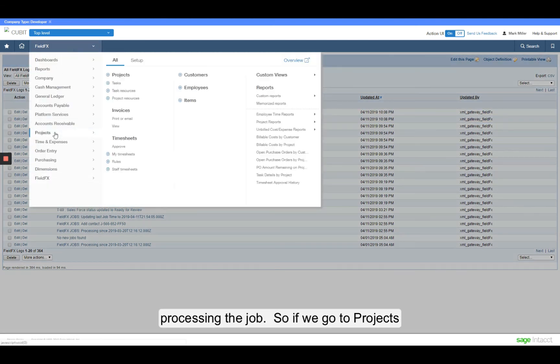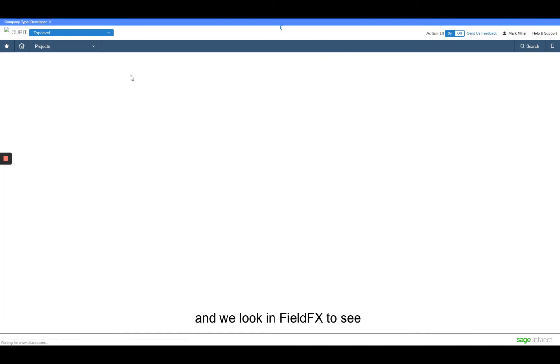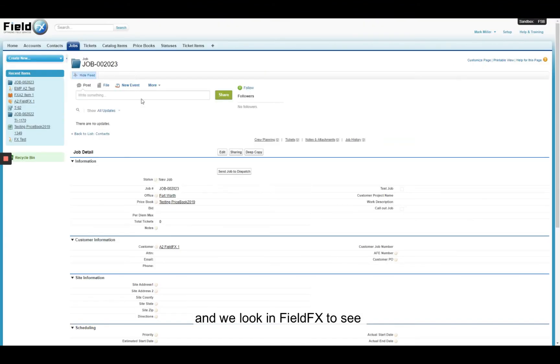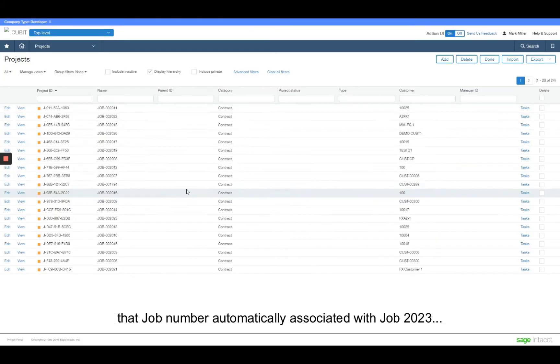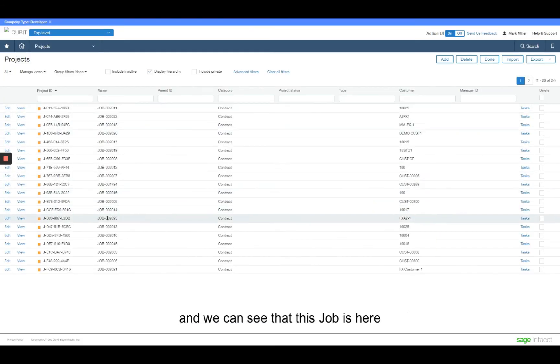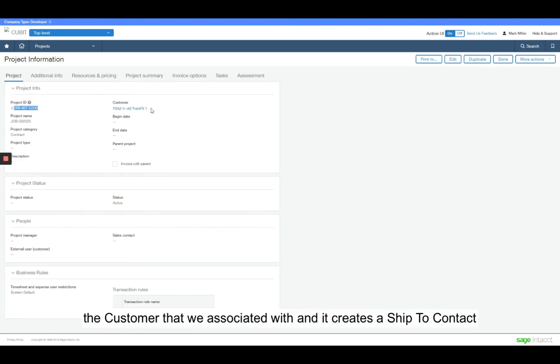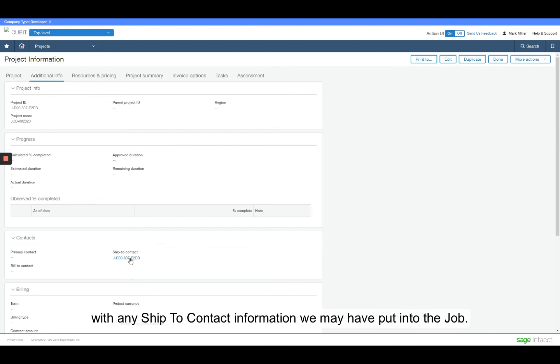So we went to projects. And we look at the FieldFX of the job number automatically associated with job 2023. And we can see here that this job is here with the auto-generated project ID from Intact. But it also has the customer that we associated with it. And it does create a ship to contact with any ship to contact information that we may have put into the job.